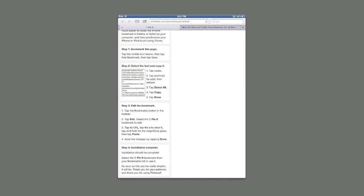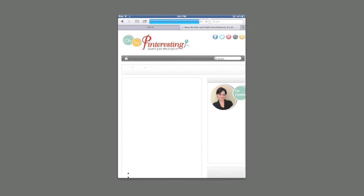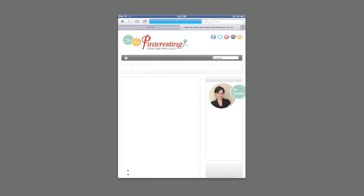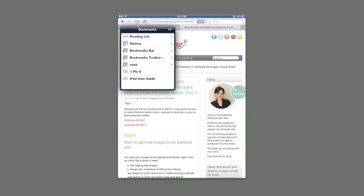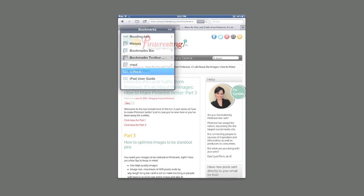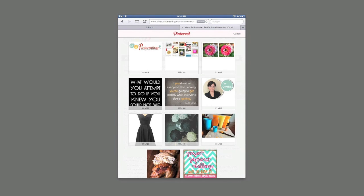All right, we now have the pin it bookmarklet installed. I just so happen to have this great blog pulled up here. And let's see if we can pin something from here straight to our Pinterest boards.